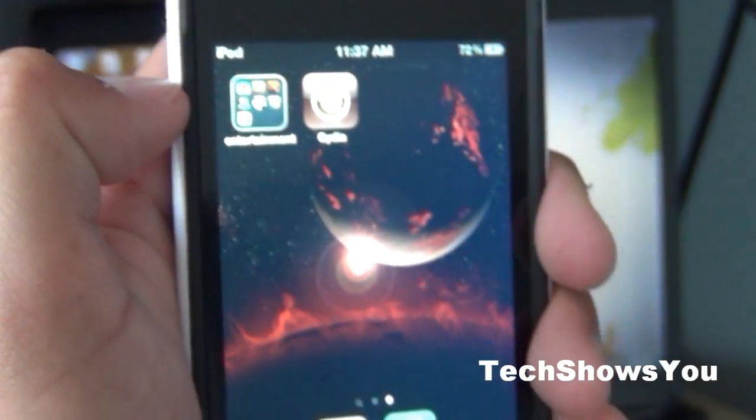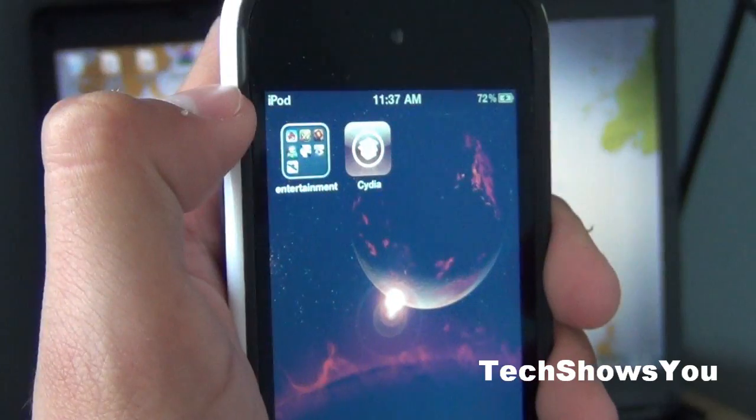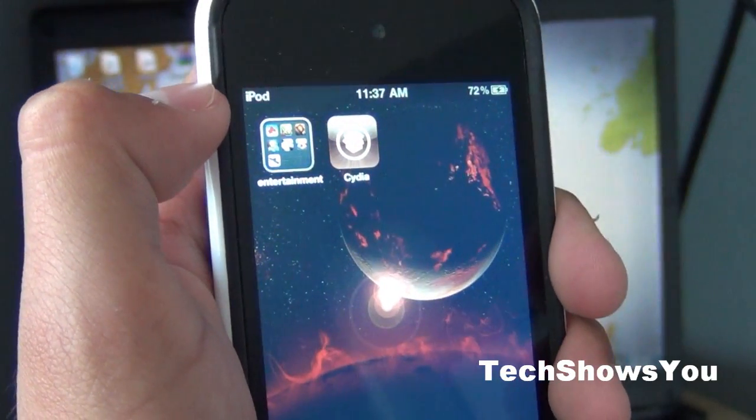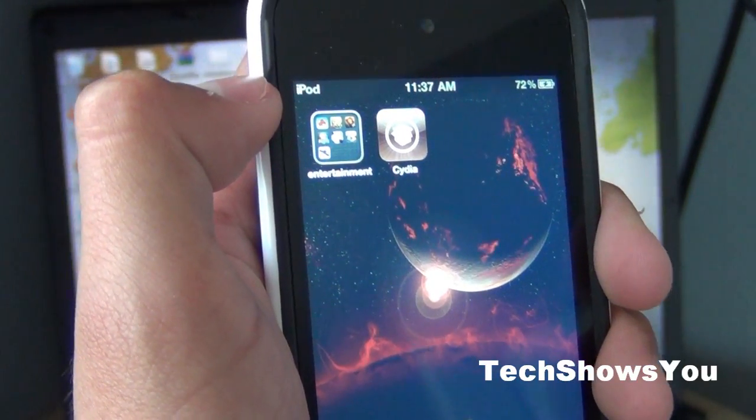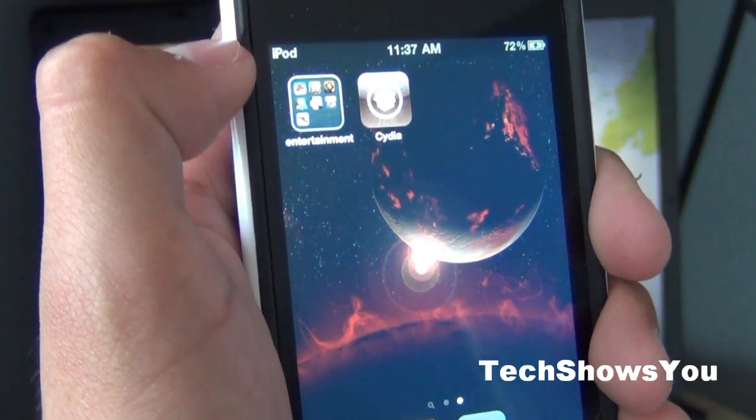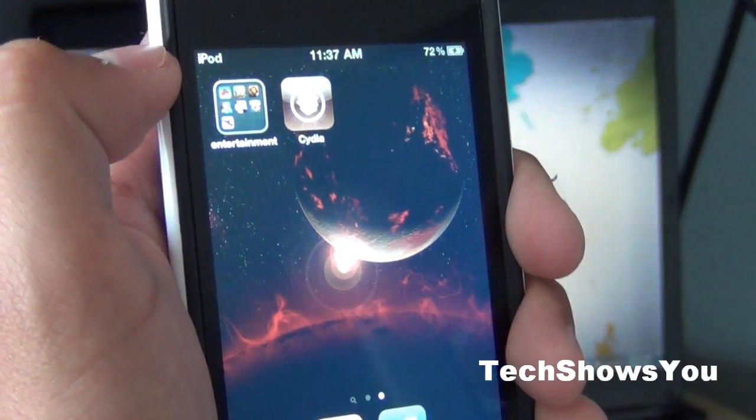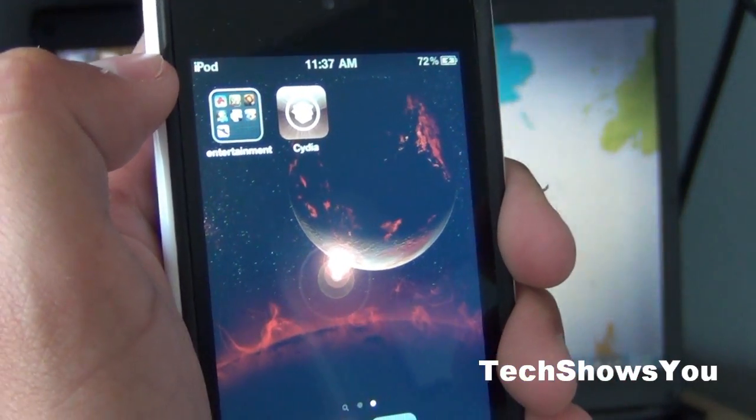Basically that is it. I'm really sorry for not having this video up before. This jailbreak has been out for a while, but I haven't had enough time to make this video for you guys. But here it is now so I really hope you guys enjoyed it.